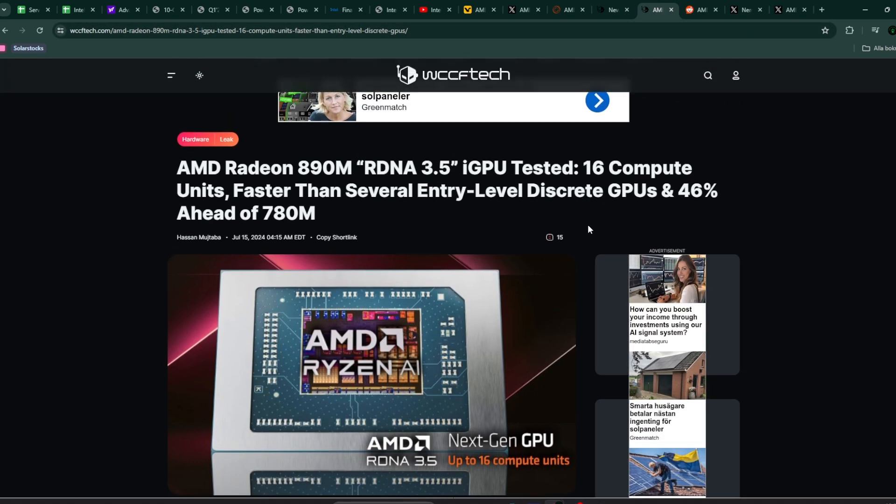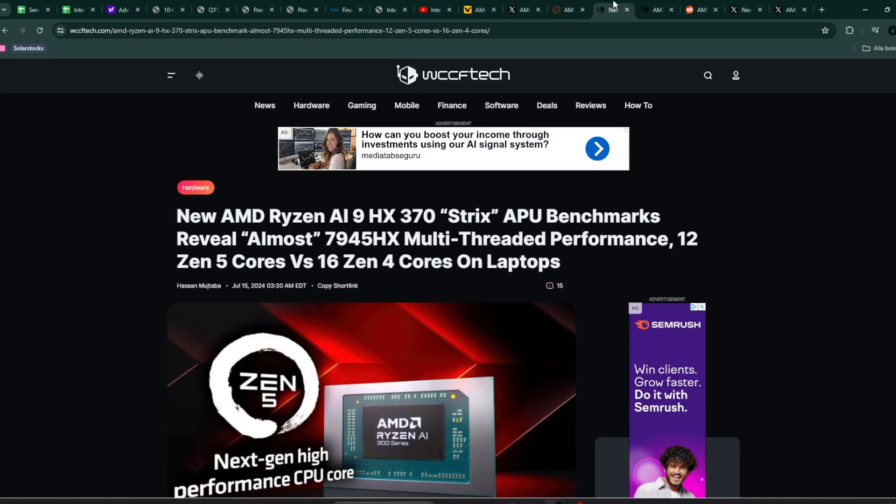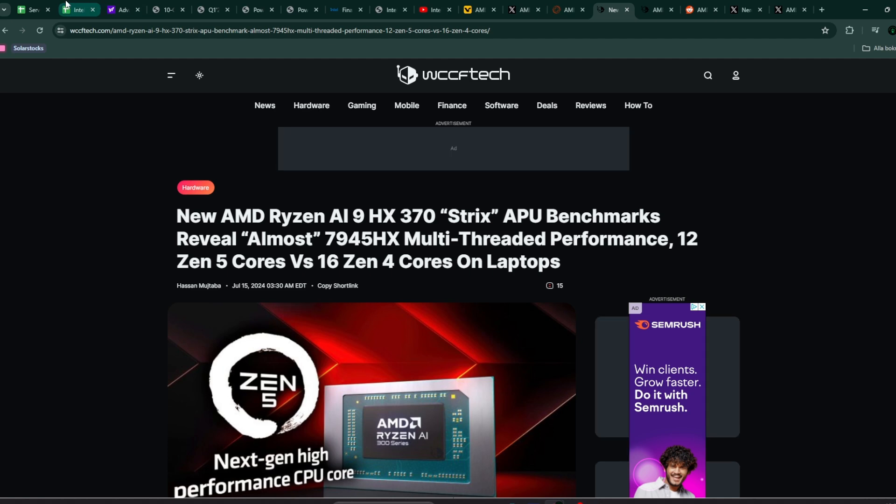This is the new generation Strix Point. It will have as good performance as the best ones last year, but in a smaller form factor and more efficient. The GPU side is also going to be a lot better. Some early benchmarks indicate a 46% increase compared to the previous generation. AMD's client CPU and APU segment will do really well this quarter and going forwards in the second half of this year.